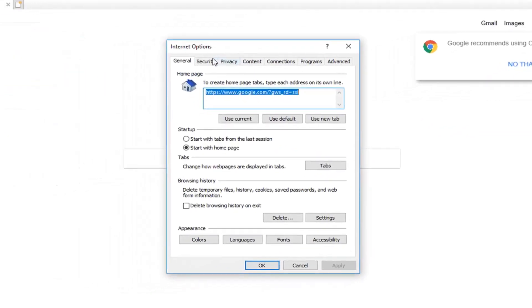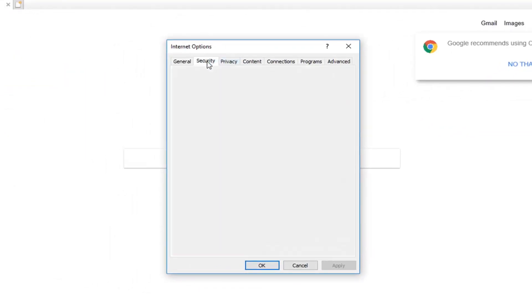Left click on the security tab. Now underneath the security tab you want to go ahead and left click on custom level.